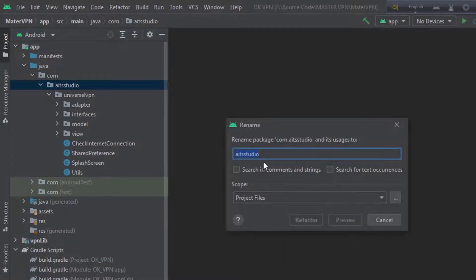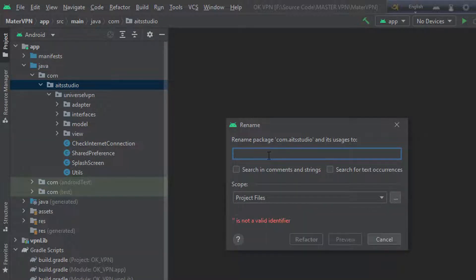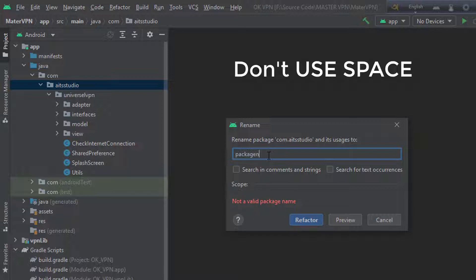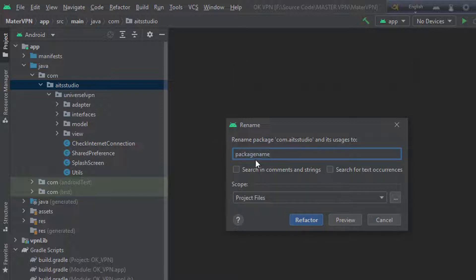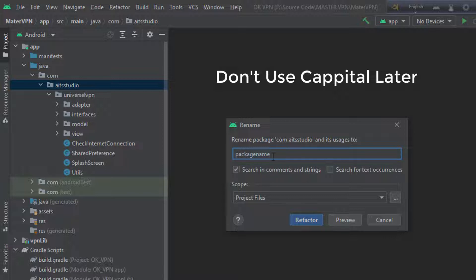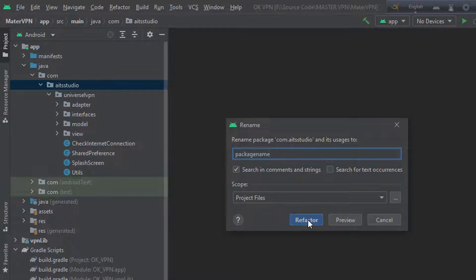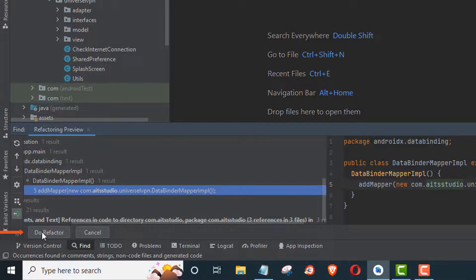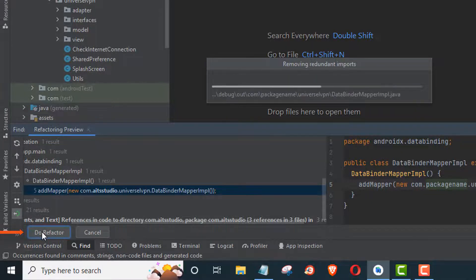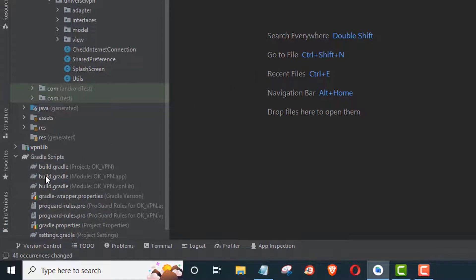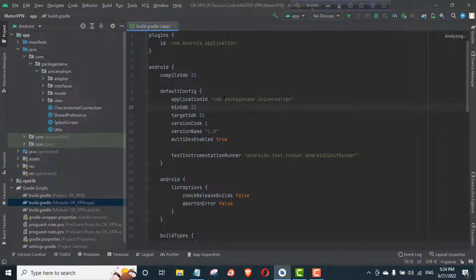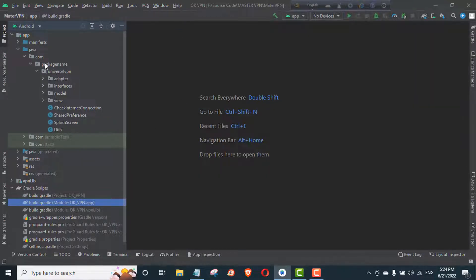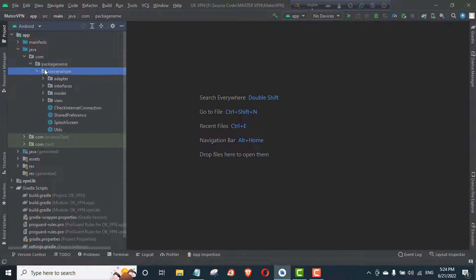Now follow me carefully. Change the app's name.